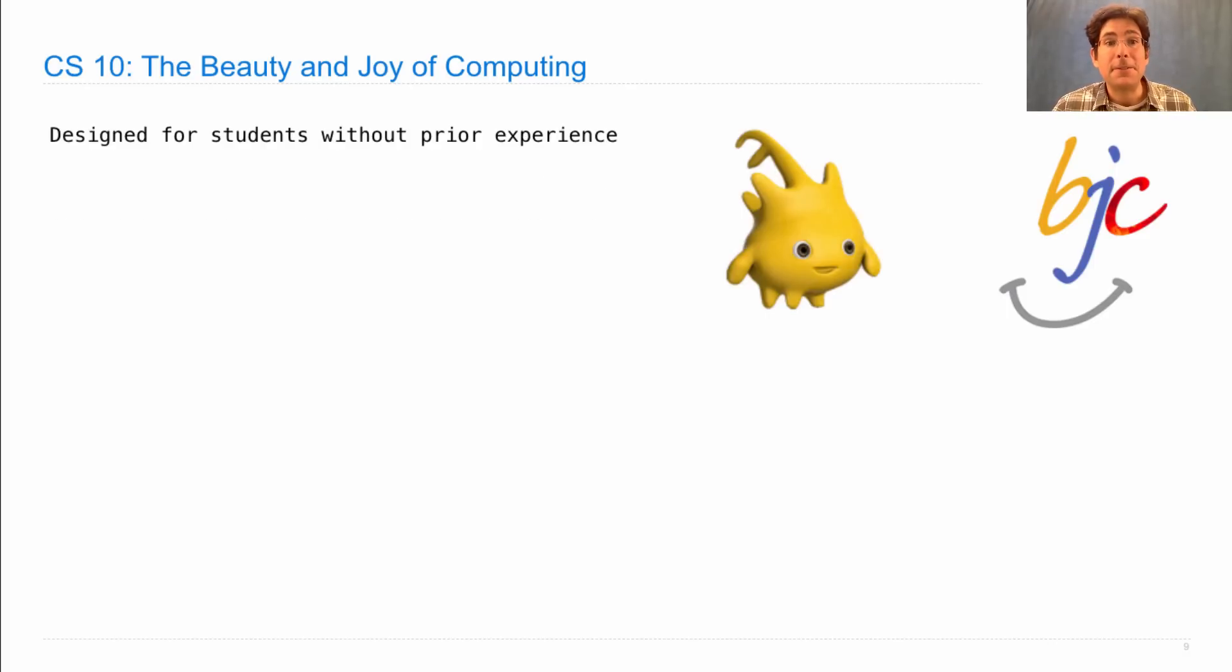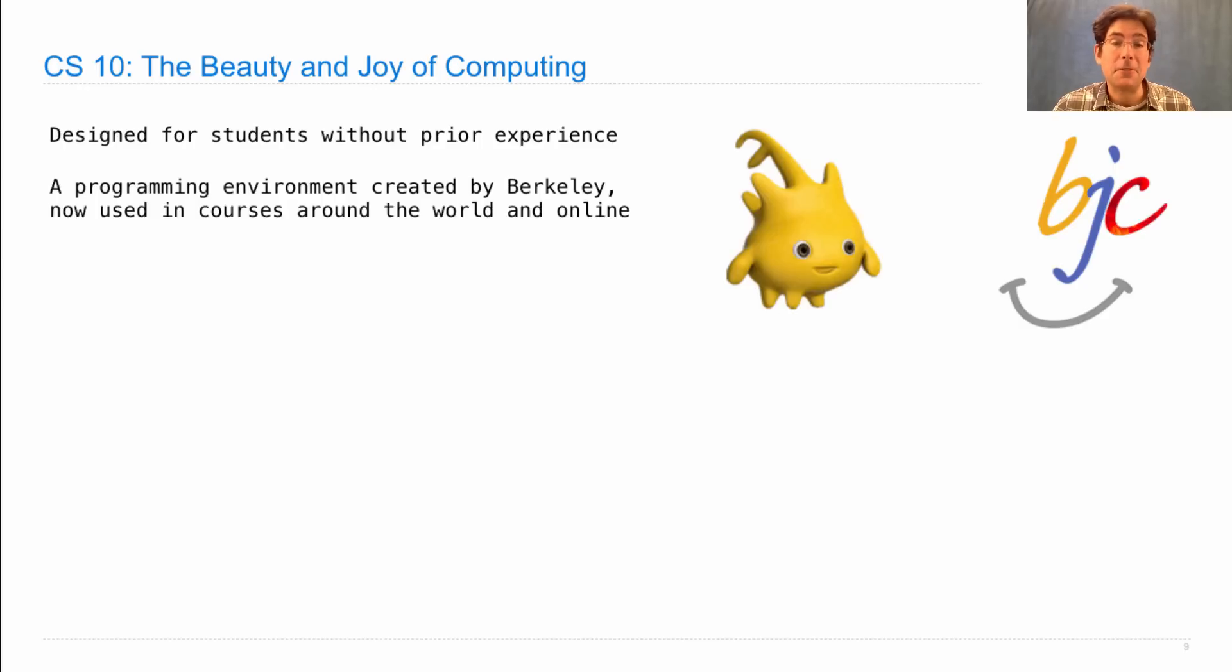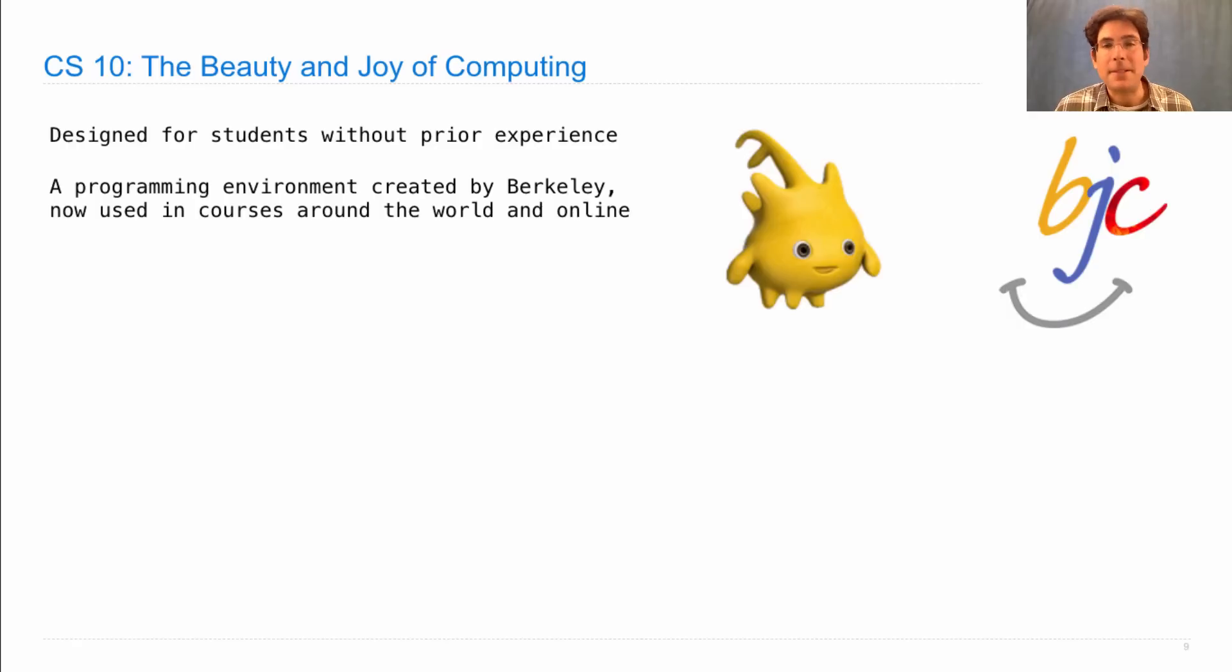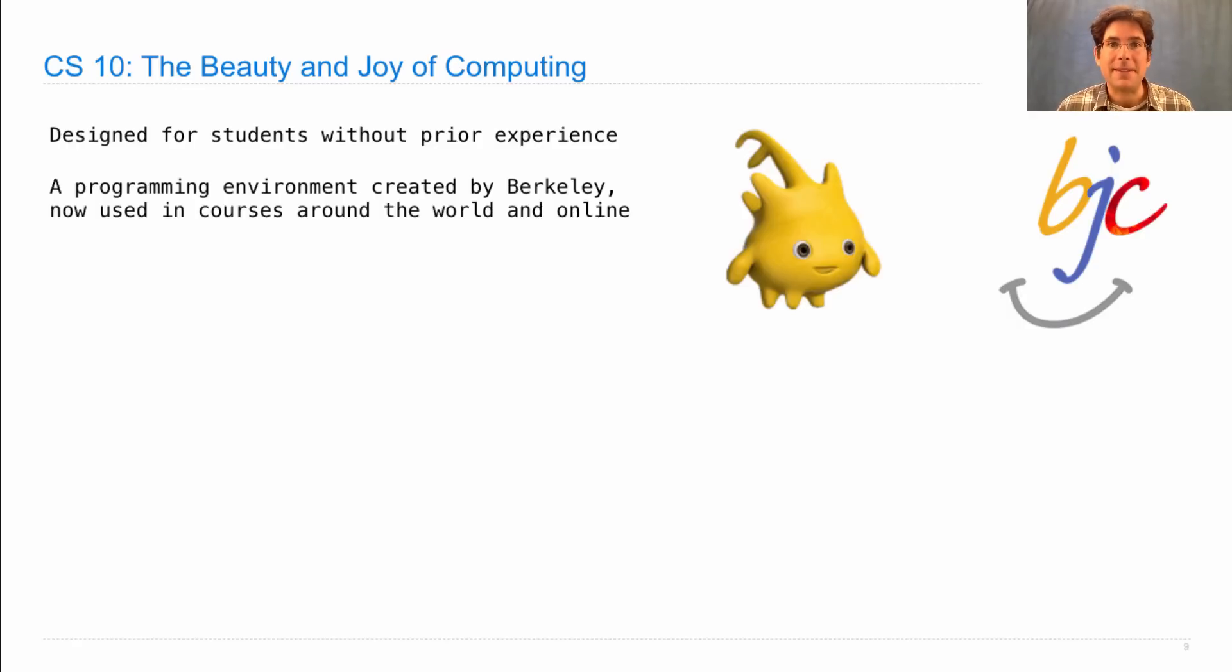It's designed for students without prior experience, which is not true of 61A. 61A was really designed for people with prior experience and we've adapted it to make sure that anyone can take it. But it does move at a fast pace that's even quite challenging for people who have programmed before.